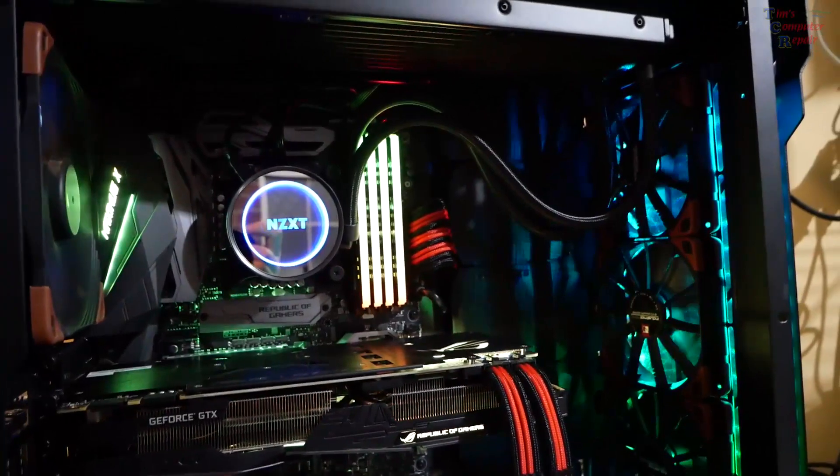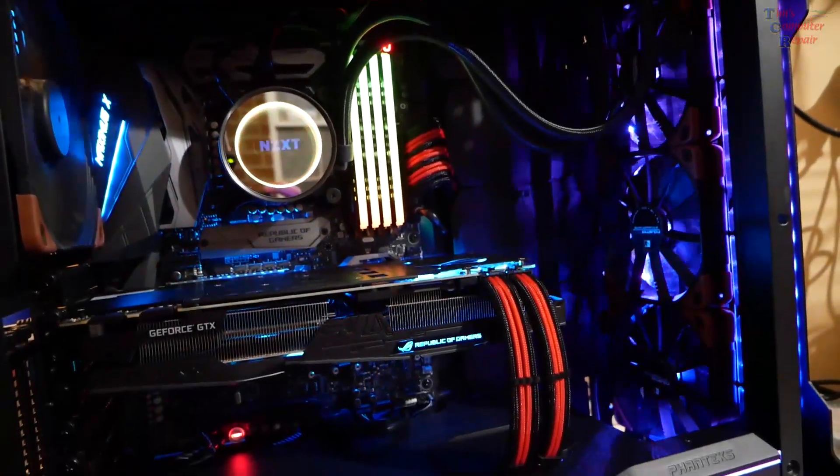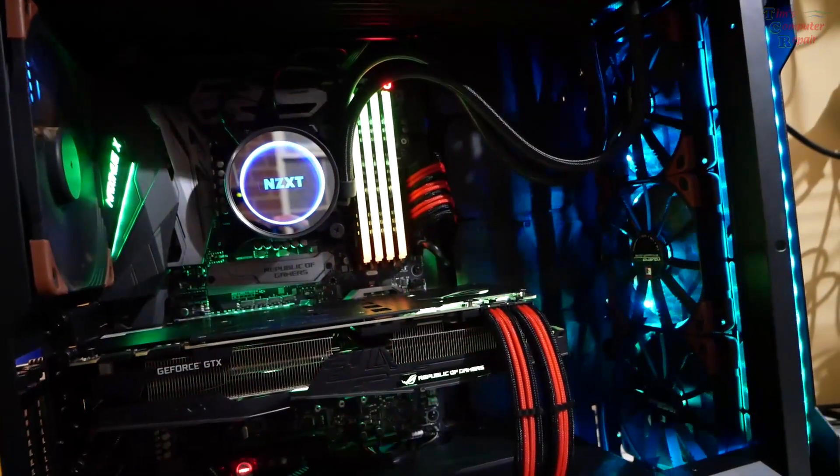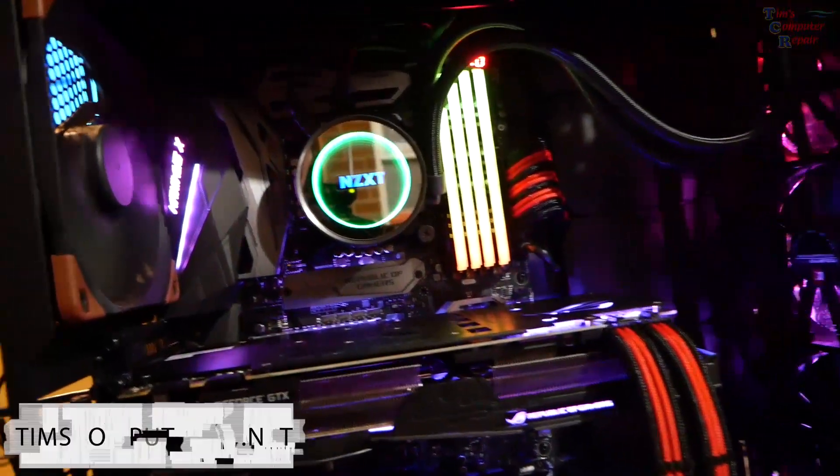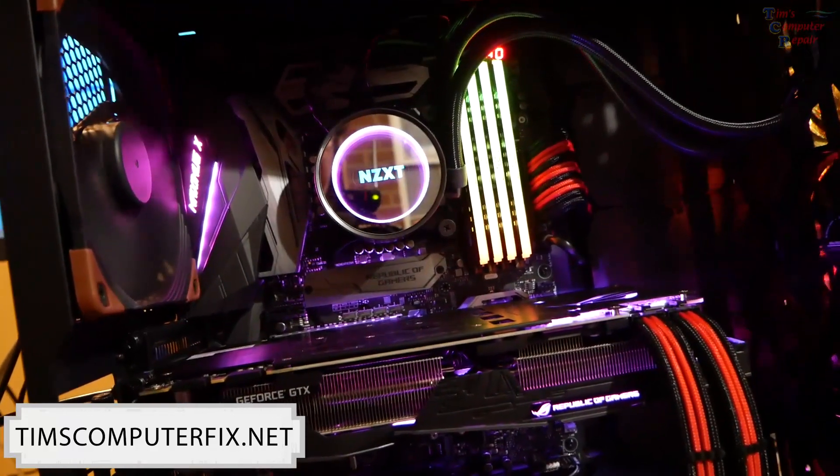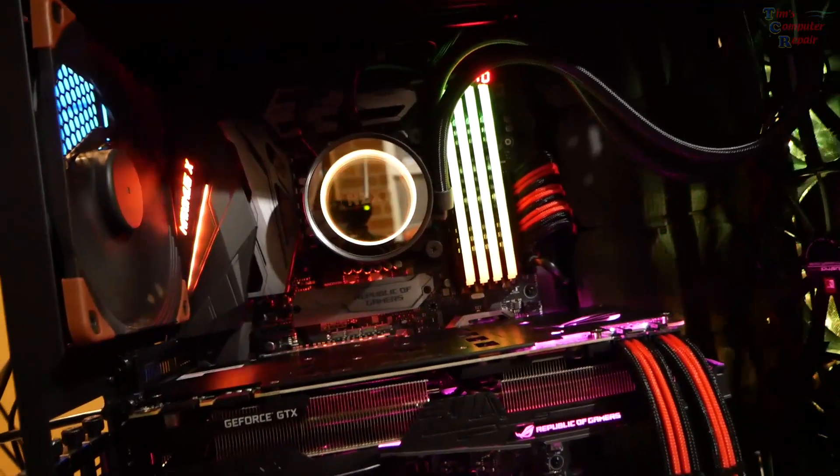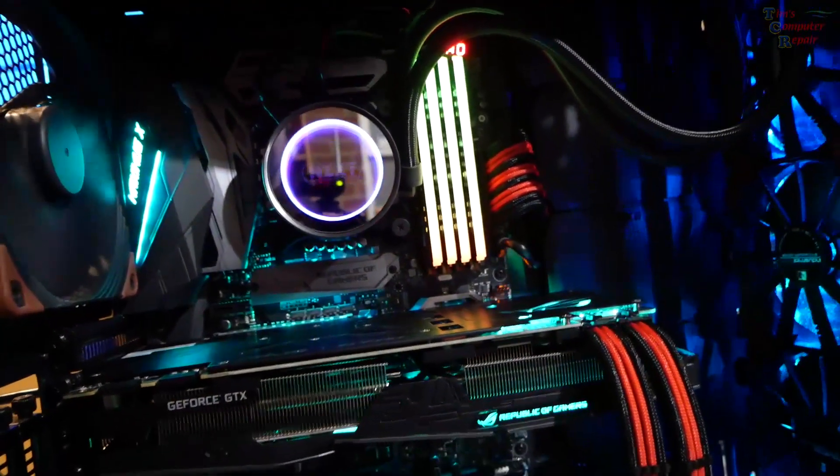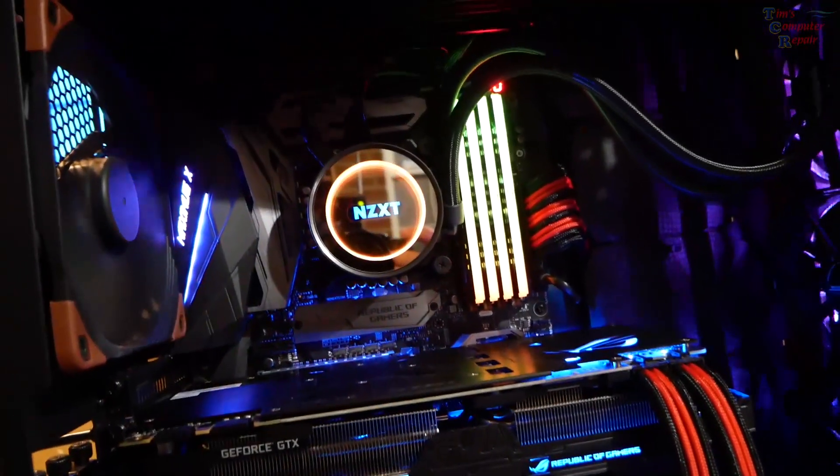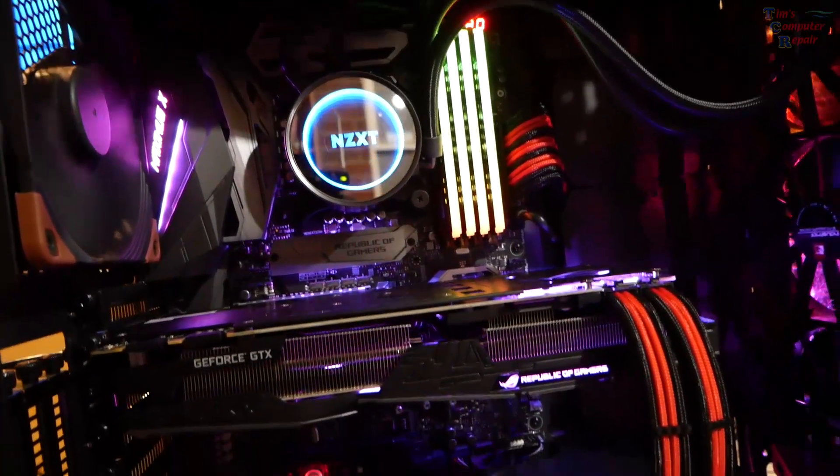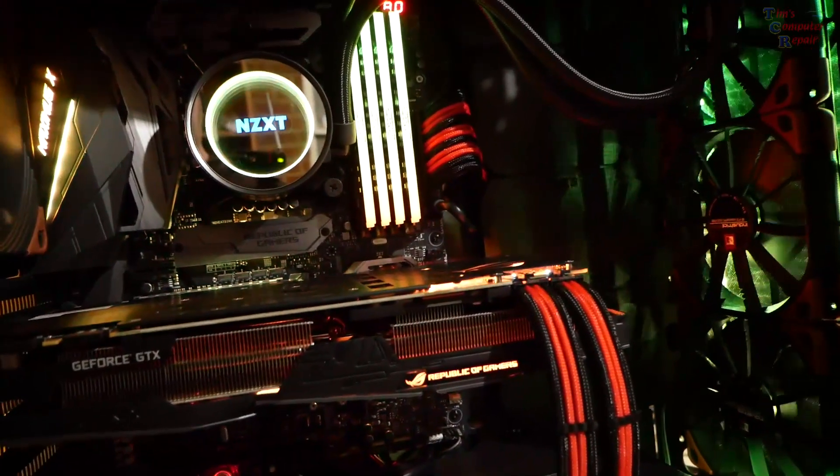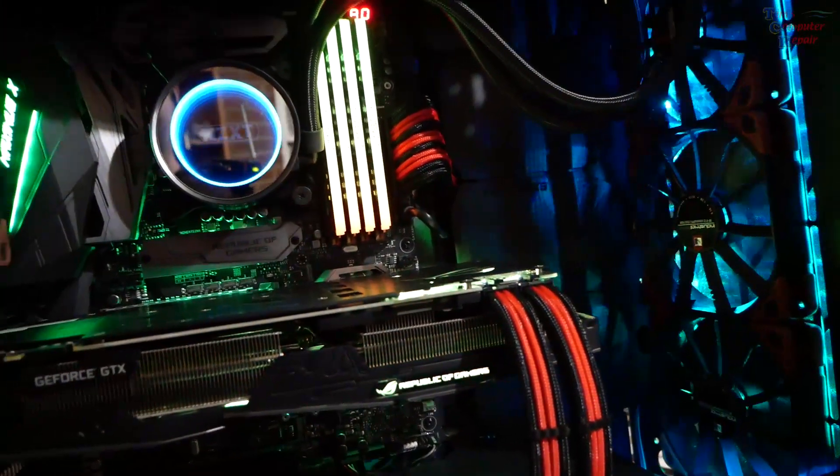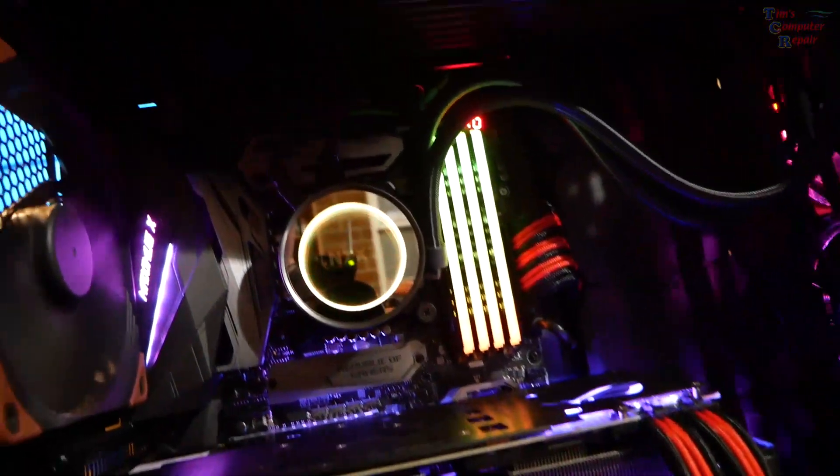This is the follow-up video of all the parts that I've installed into this Phantex Evolv X case. We're using the ASUS Maximus 10 motherboard with the 8700K, with the Kraken X72 cooler, 1080 Ti video card, and of course the Noctua fans that we swapped out for the Phantex fans that were in here.